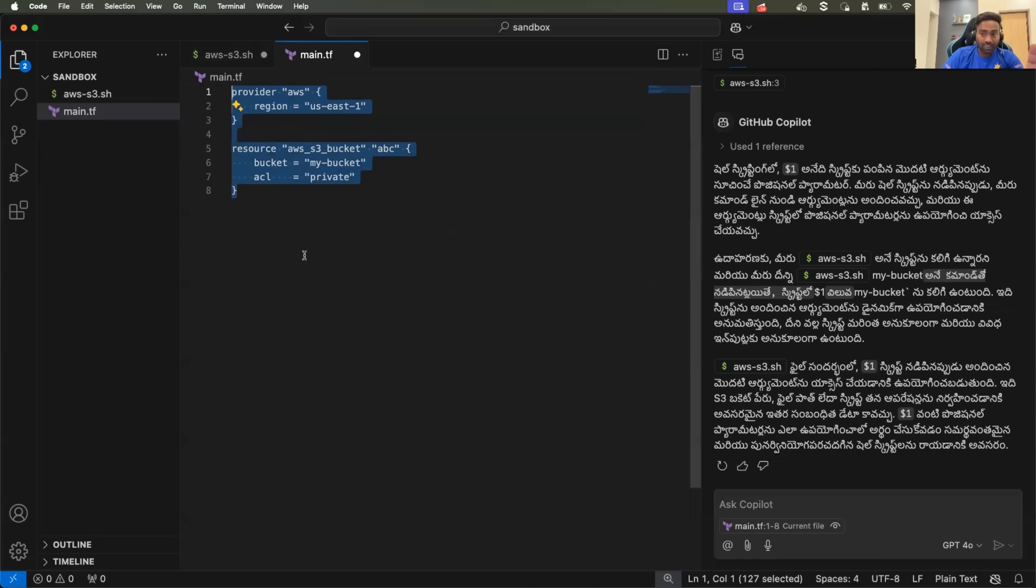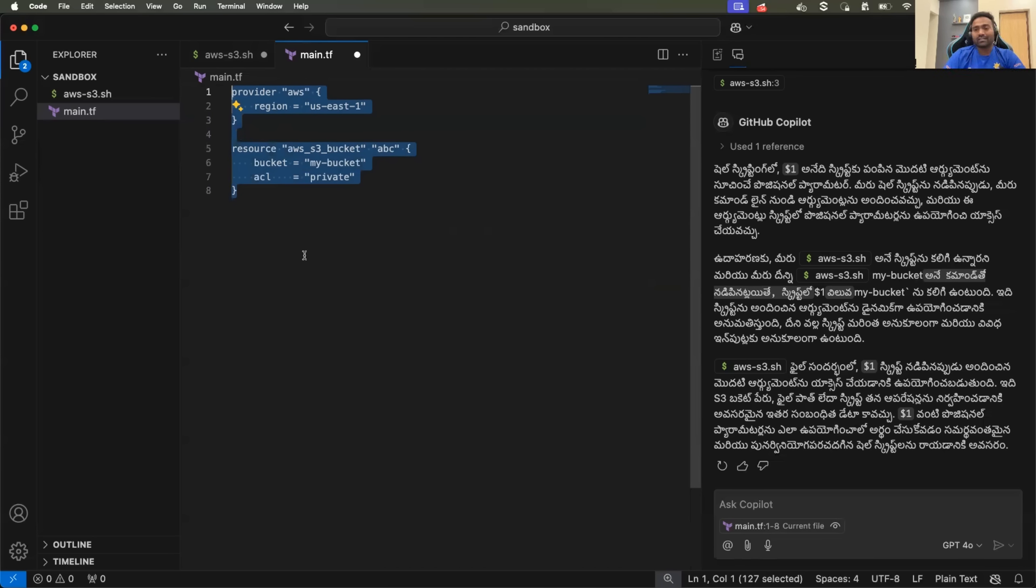It can help you with Ansible. It can help you with shell script, your Kubernetes YAML files, Docker file, everything that is used in DevOps and cloud.